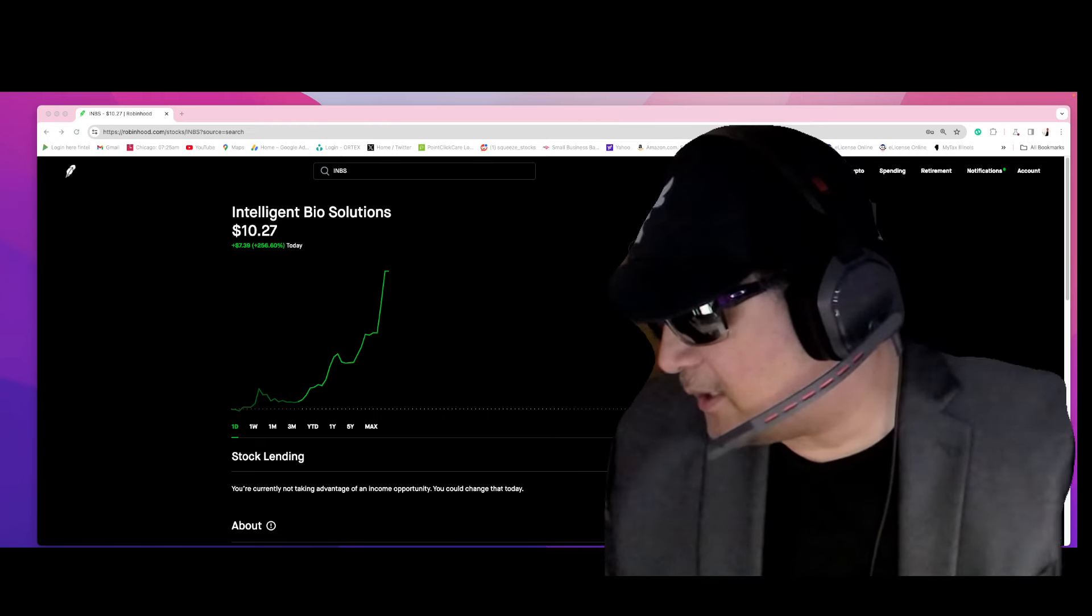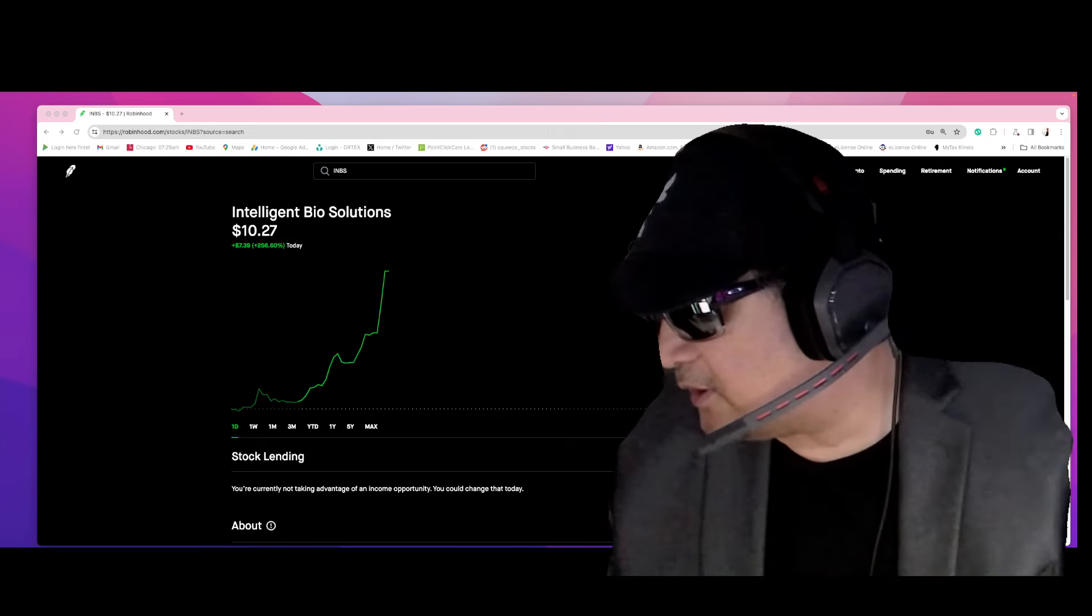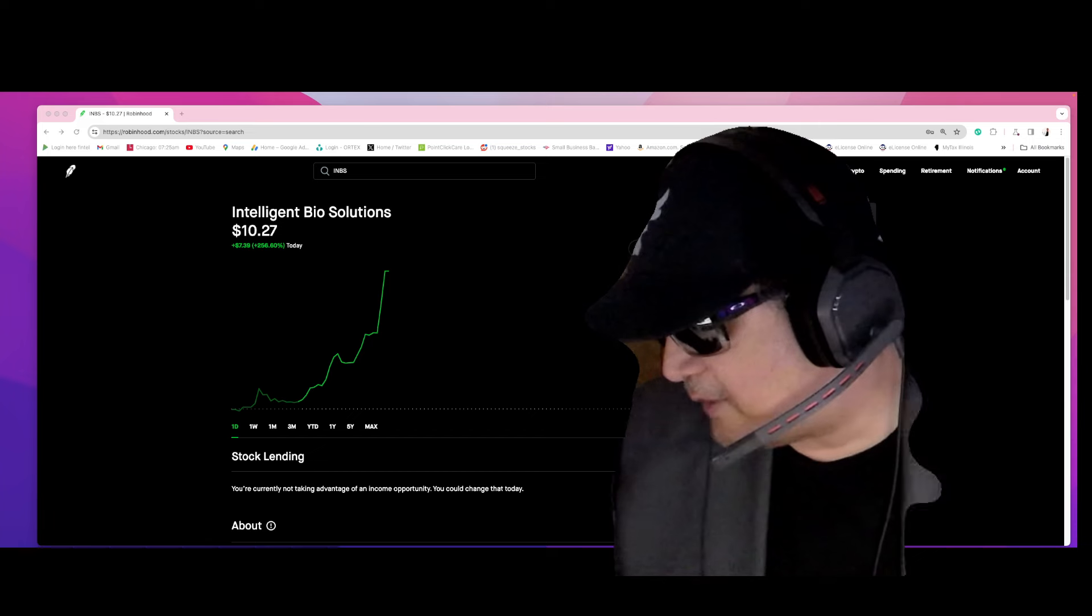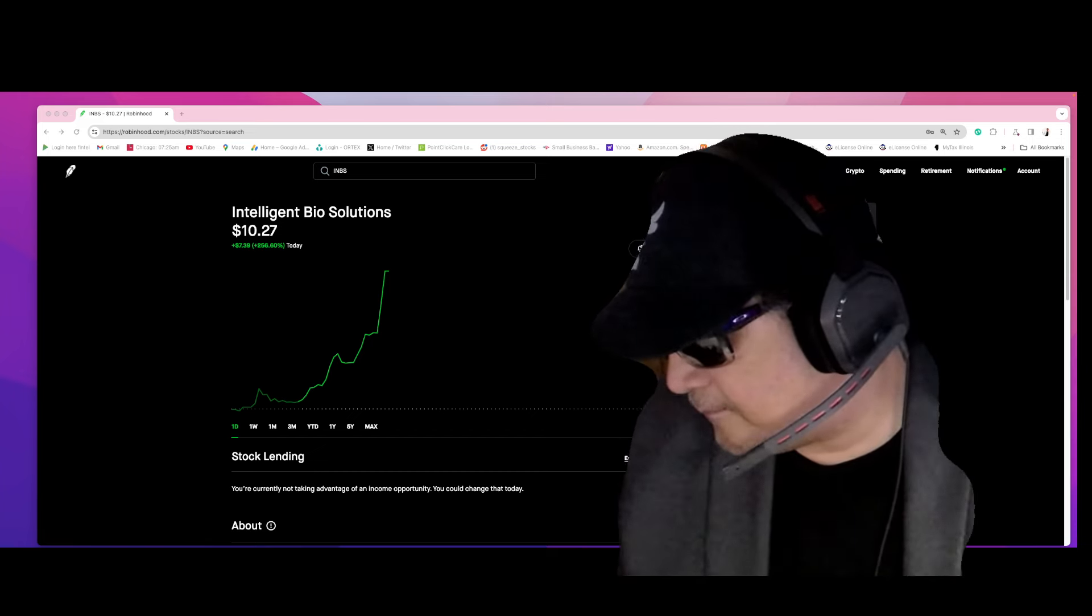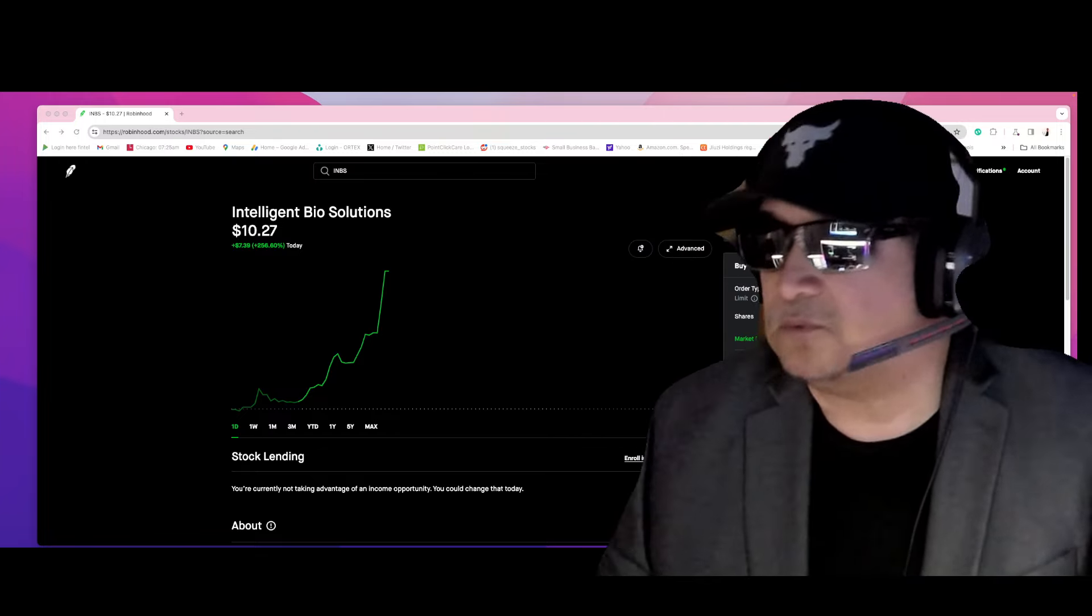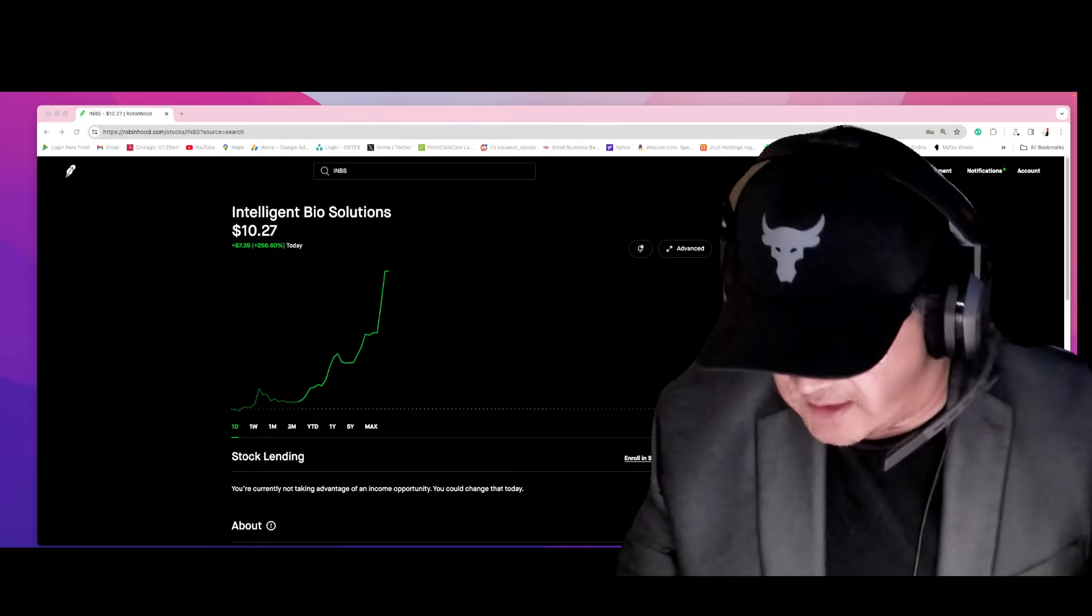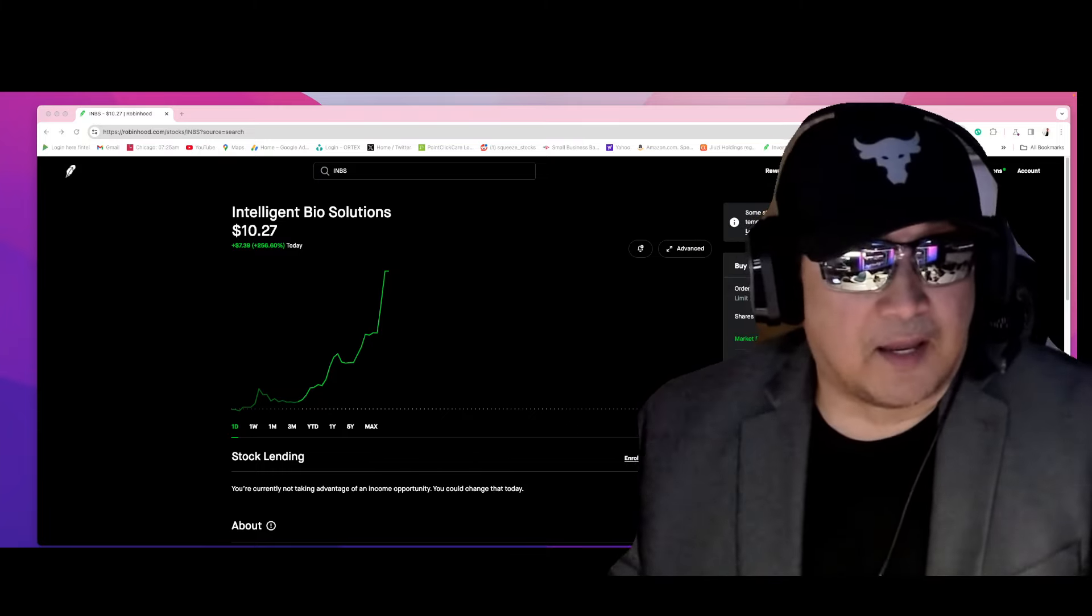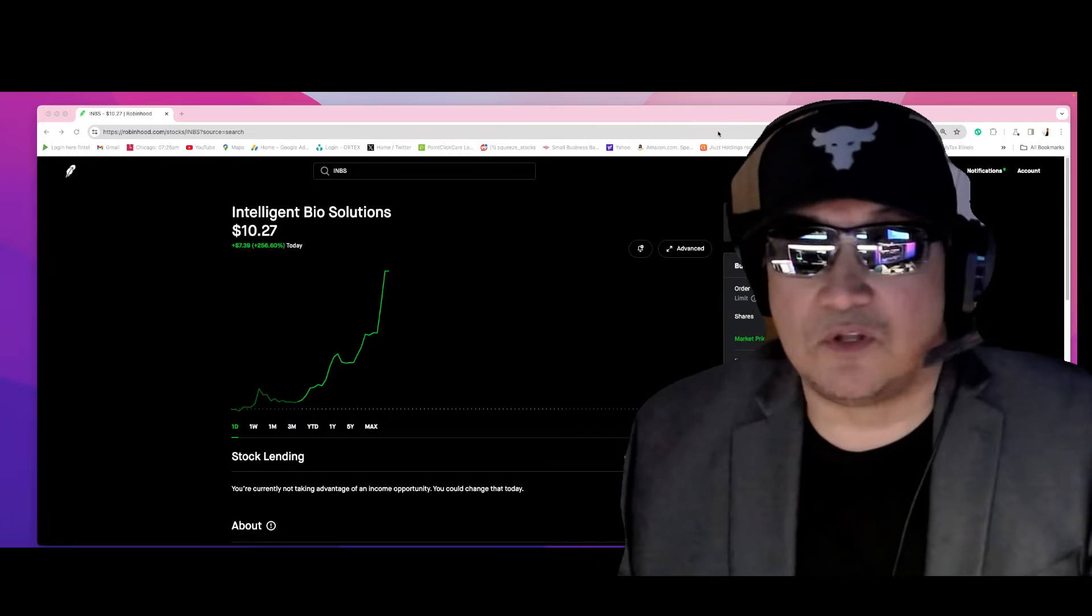And there is a good financial report that happened on INBS, a very good one. So this stock is exploding right now on my private Discord and you got to know it first.